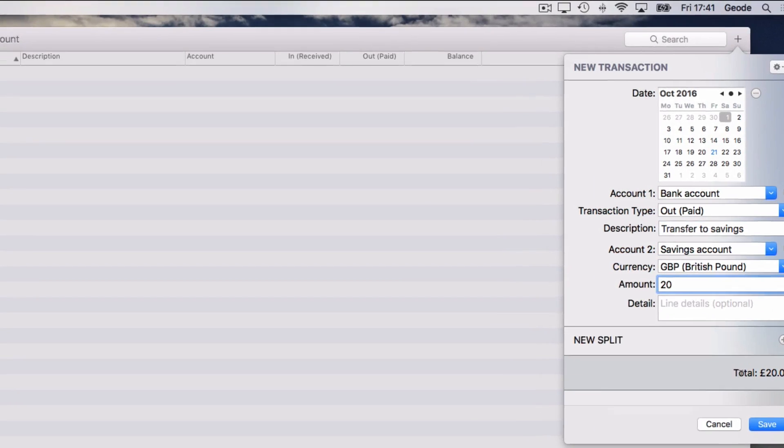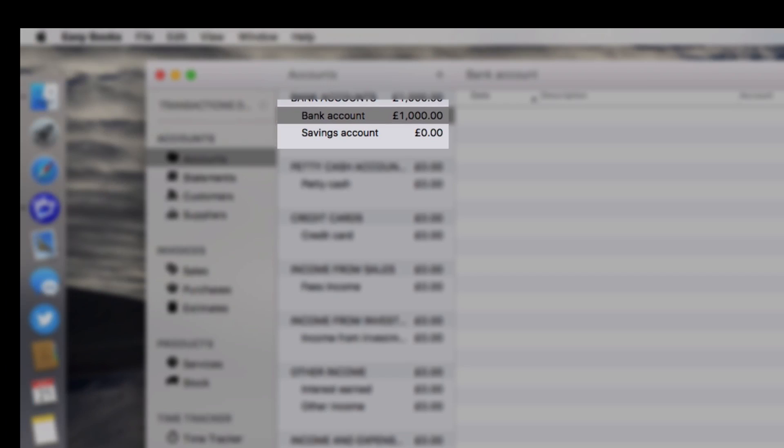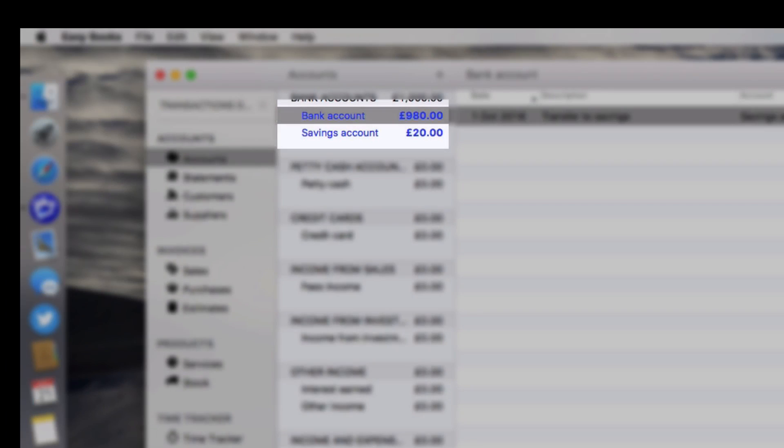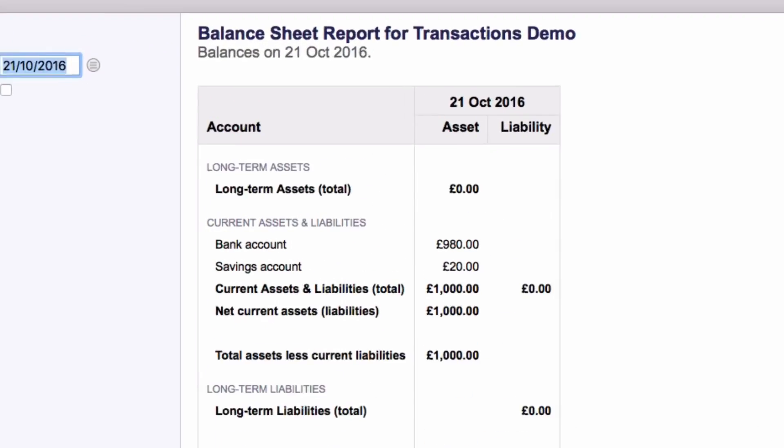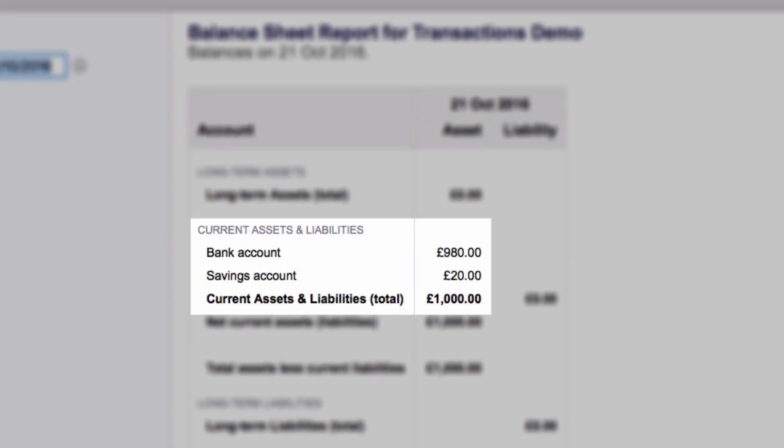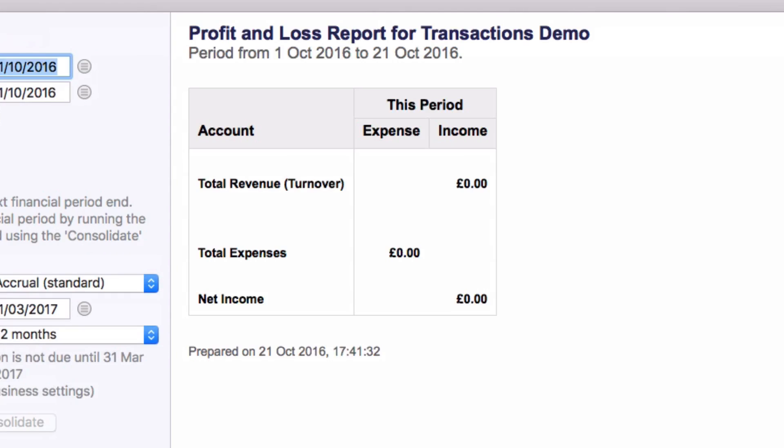After saving the transaction, the balances of both accounts are affected, with a reduction in your bank account and an increase in your savings account. This is reflected in the balance sheet, but note there is no effect on your profit and loss because the transaction is not linked to an income or expense account.